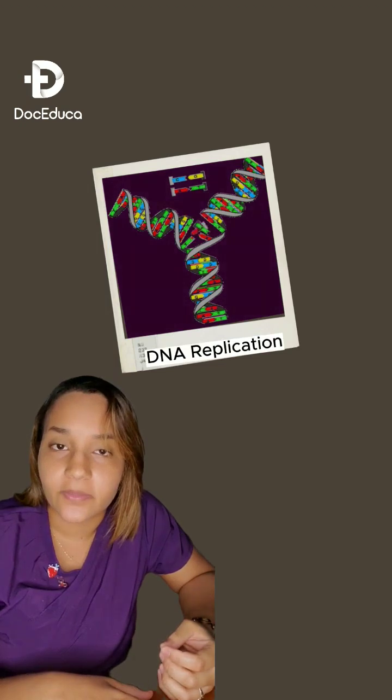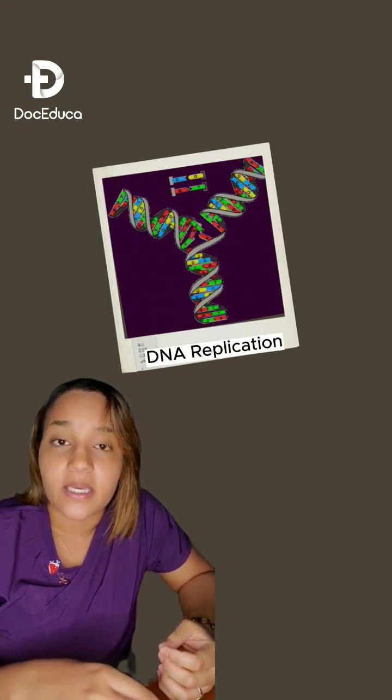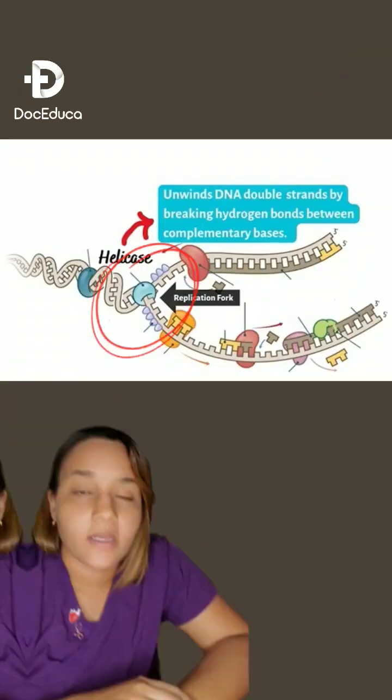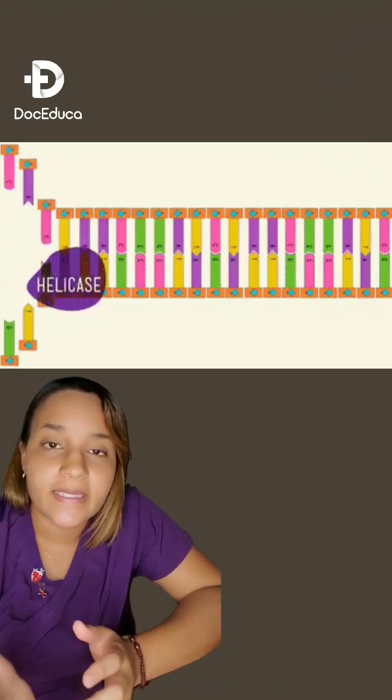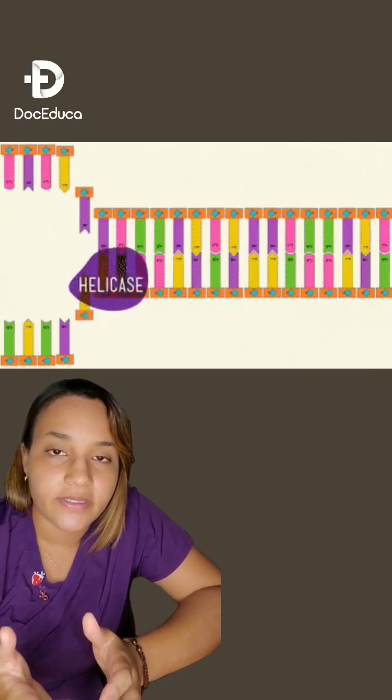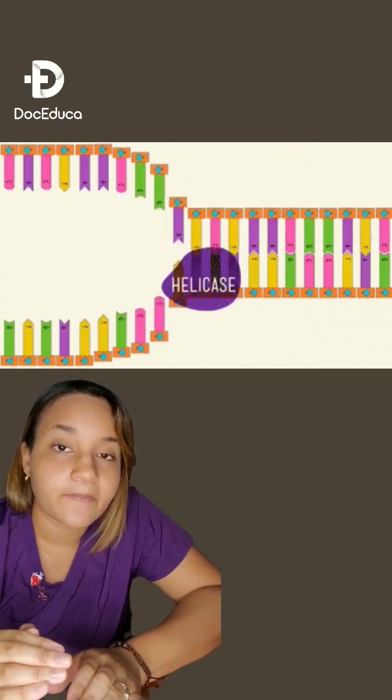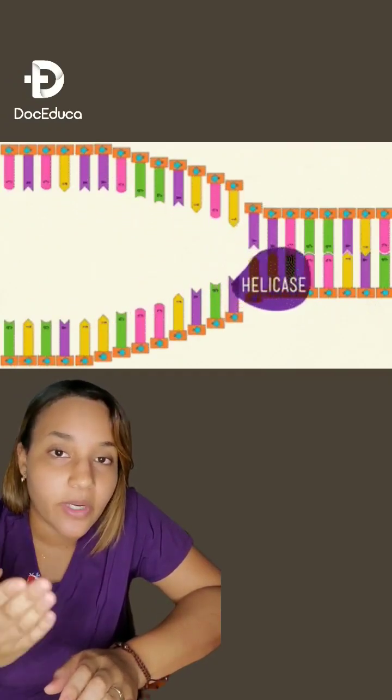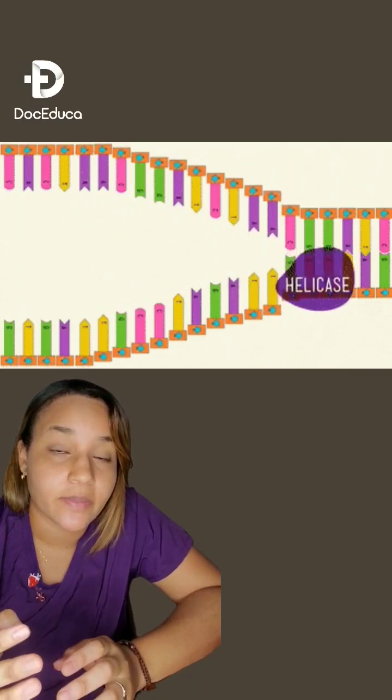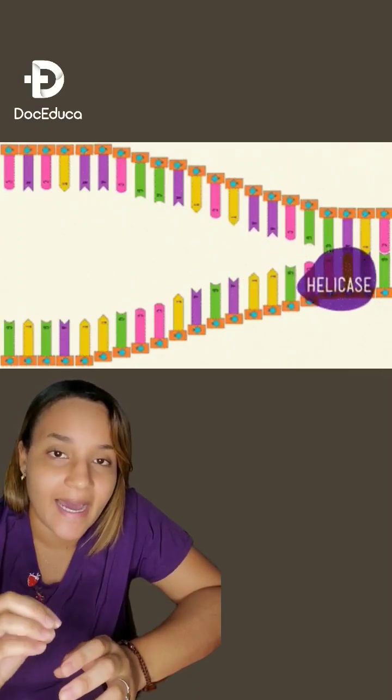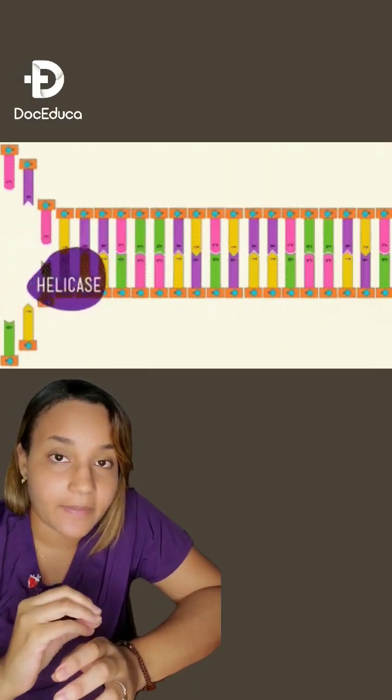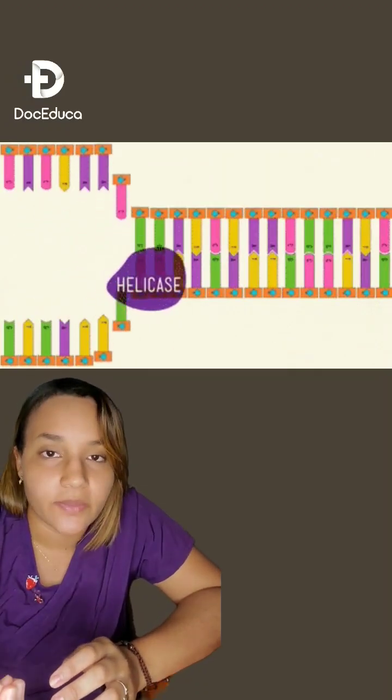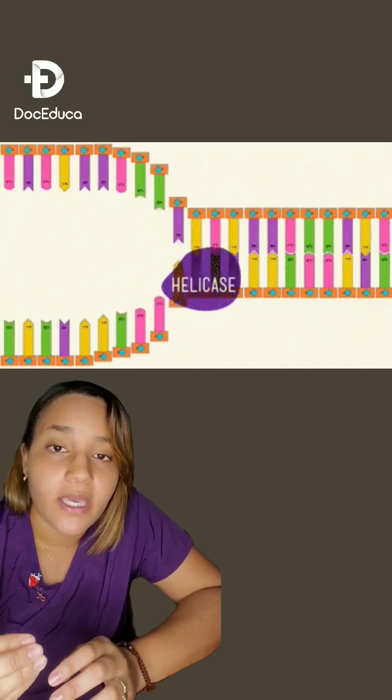This gene codes for an important enzyme that is implicated in DNA replication process named helicase. Helicase function is basically to unwind DNA double strands by breaking the hydrogen bonds between adenine and thymine to start the replication process.